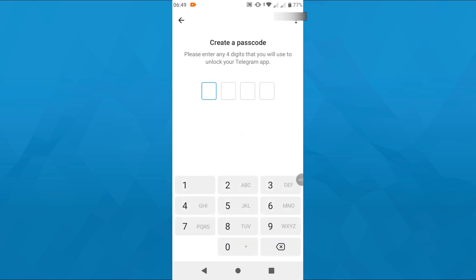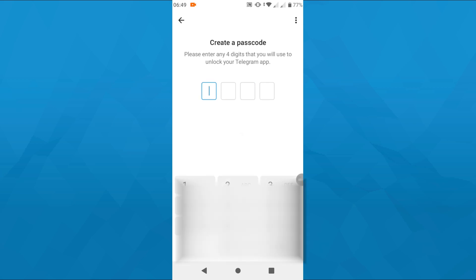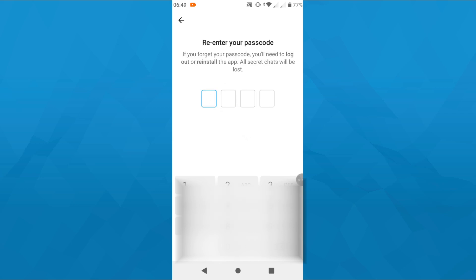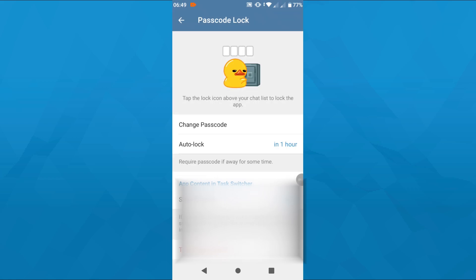In the final step, simply set a passcode or a password with four digits. On the next page, Telegram will ask you to re-enter the passcode to confirm it. Also, make sure that you memorize your passcode or write it down somewhere so you don't lose it.